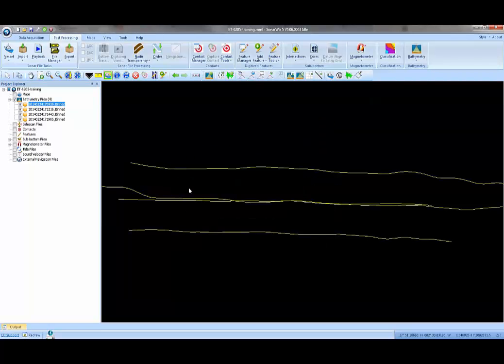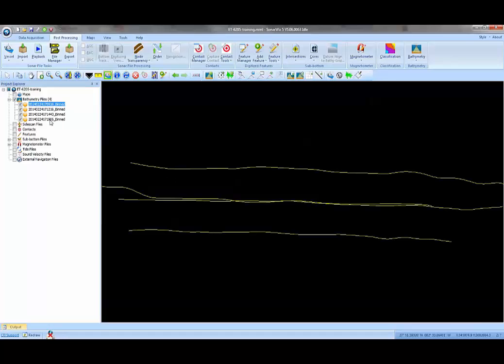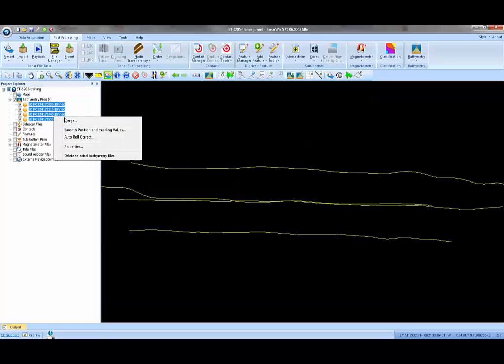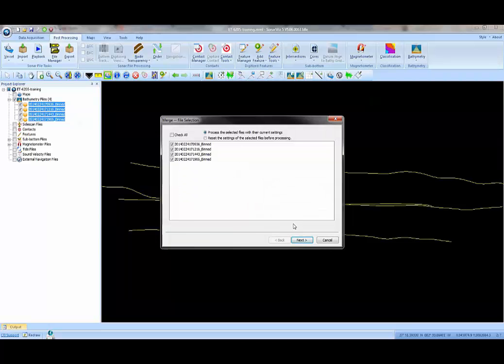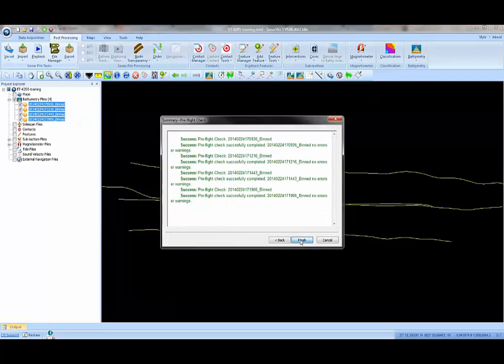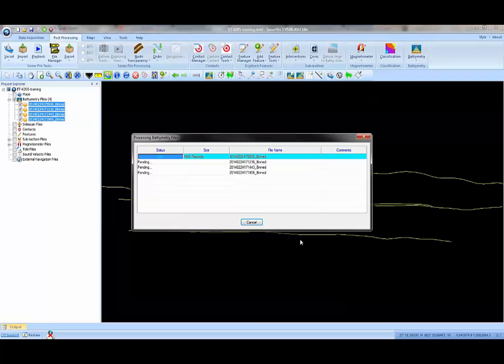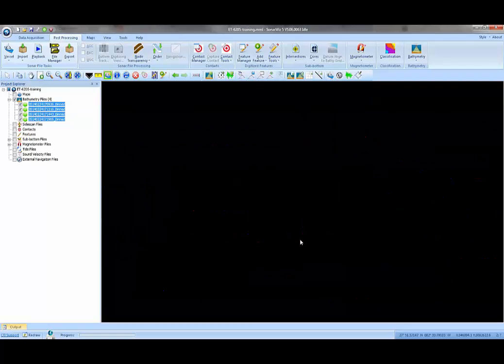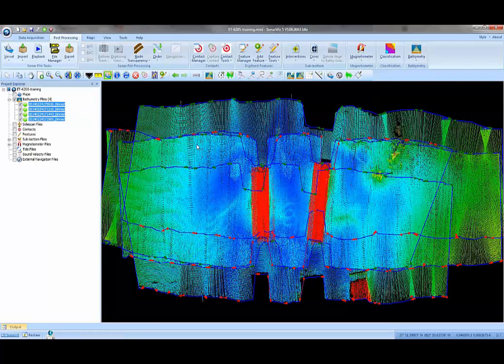Then to turn these raw data points of raw range and angle, attitude, and navigation into bathymetric XYZ, all we need to do is select those files, right click, and say Merge. The merge operation takes the attitude and the navigation and the range and angle and combines that to make XYZ.